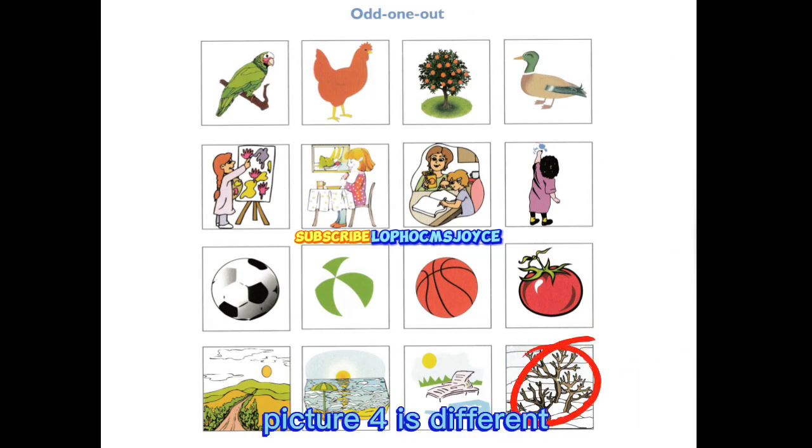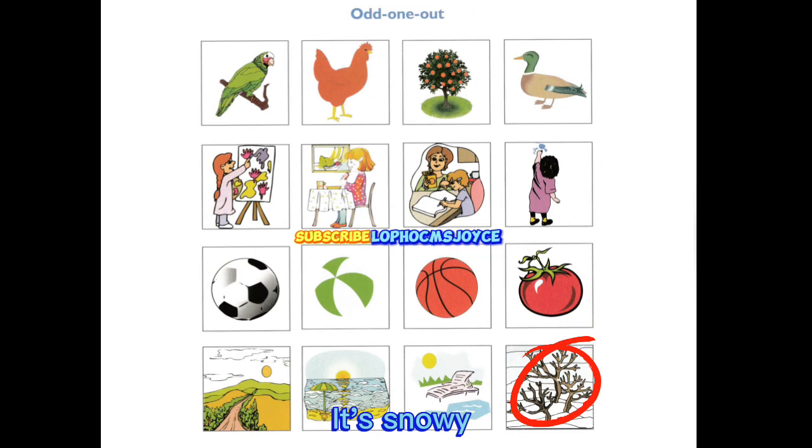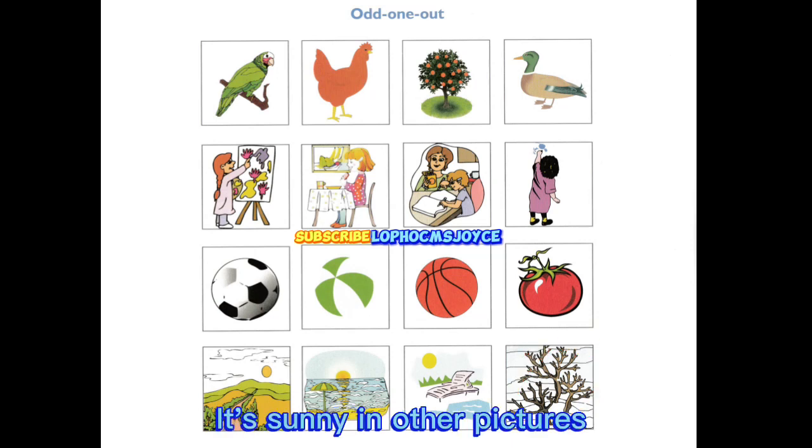Picture four is different. It's snowy. It's sunny in other pictures.